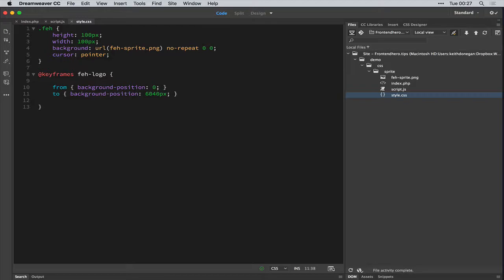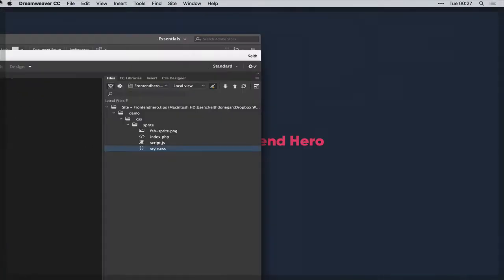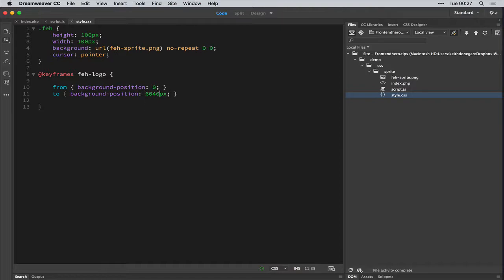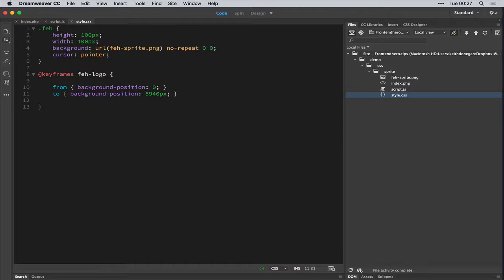See, the last frame, the very end of this PNG file is 6040 pixels. But if we finish it there, it's going to be blank. It's going to be past the sprite. So what we want to do is take 100 pixels off. So instead of 6040, we give it 5940 pixels. And because it is going right to left, we add a minus. Okay. That looks pretty good, I think.